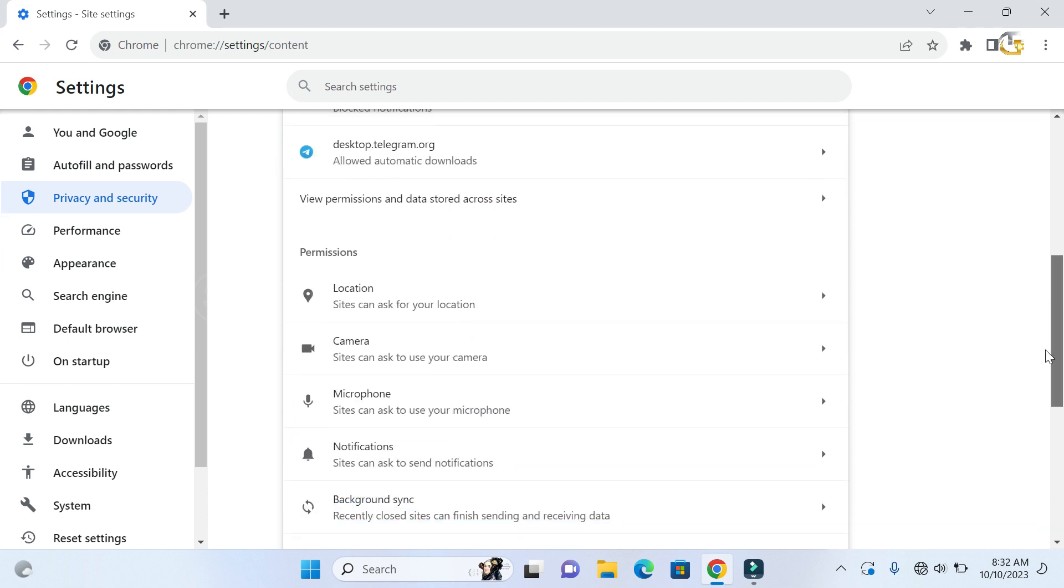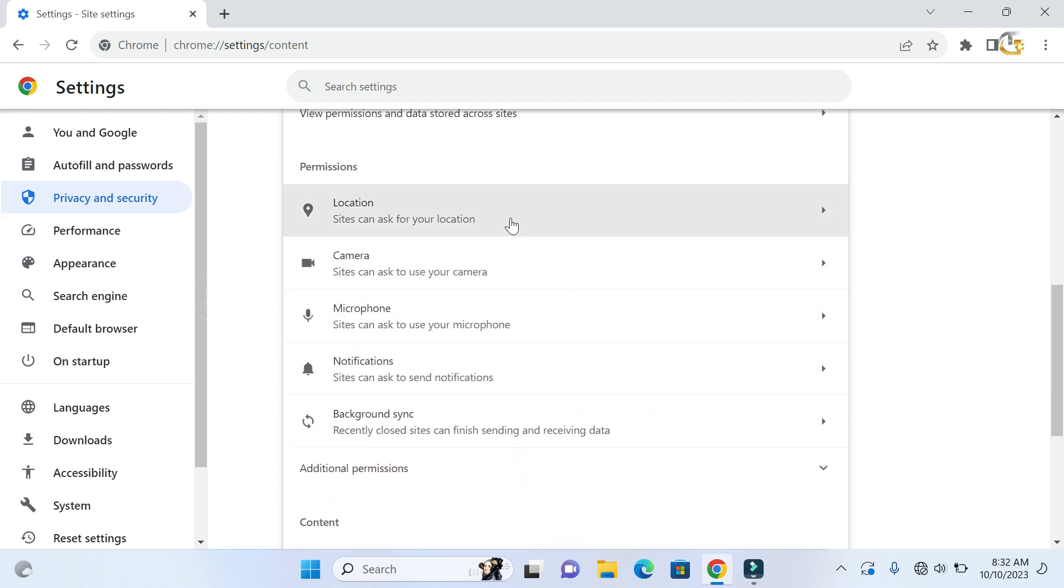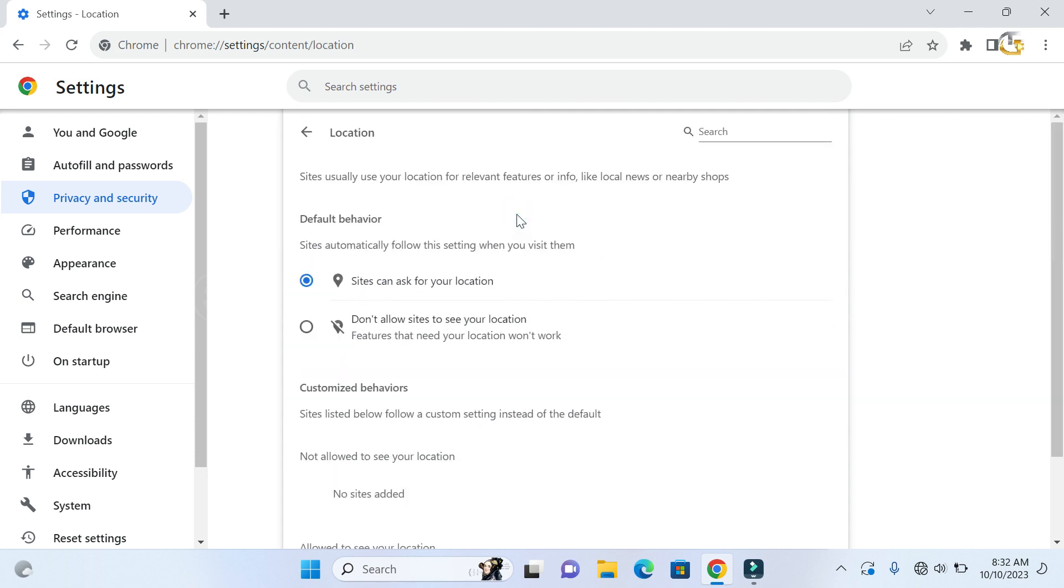Under permissions, go down and select location. If you wish to share your location with sites, you can leave it on.